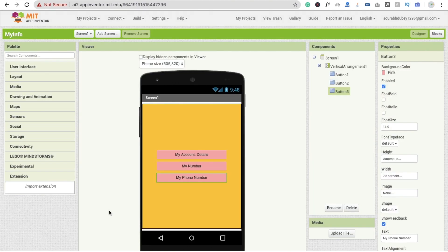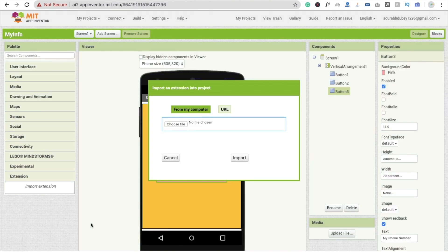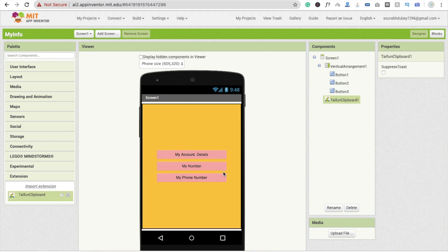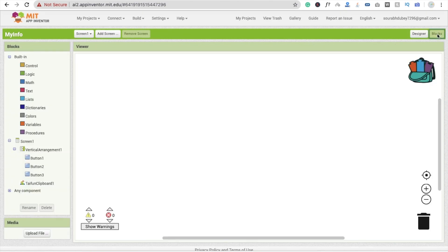Go to your app, click on 'Extension', click on 'Import file', and drag and drop this file, then click Import. You'll see the extension here. Drag and drop this extension into the designer, then go to the Blocks section.